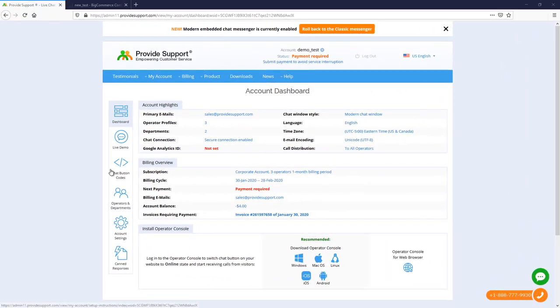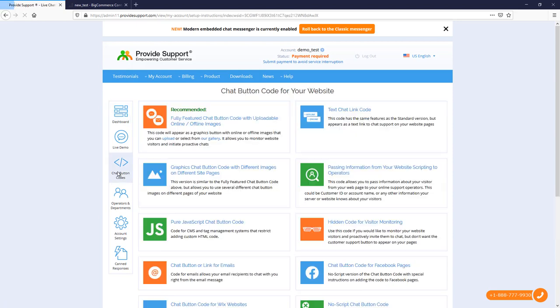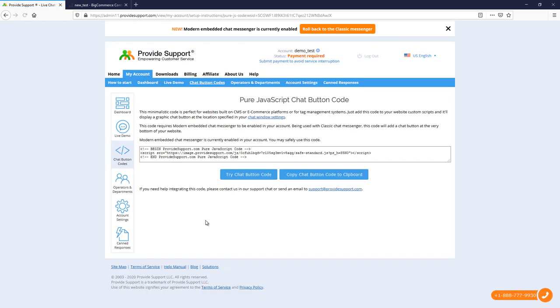First, you need to grab your live chat script. Go to the Chat Button Codes page and choose Pure JavaScript Chat Button Code and copy it.